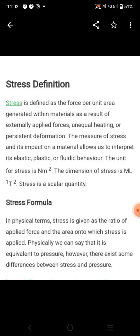The measurement of stress is an impact on material, so as to interpret elastic, plastic, and ductile behaviour.